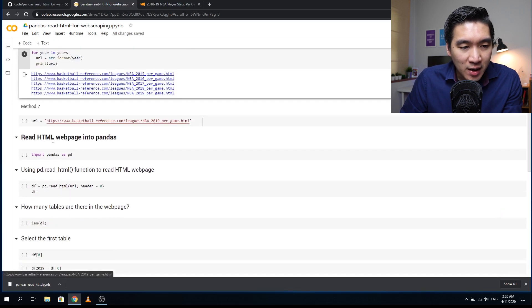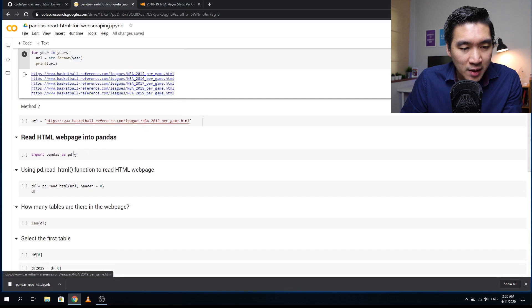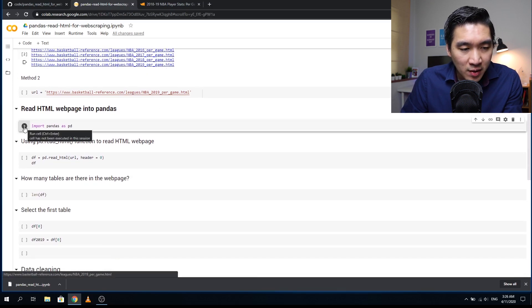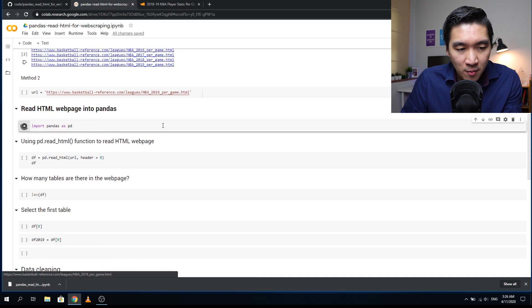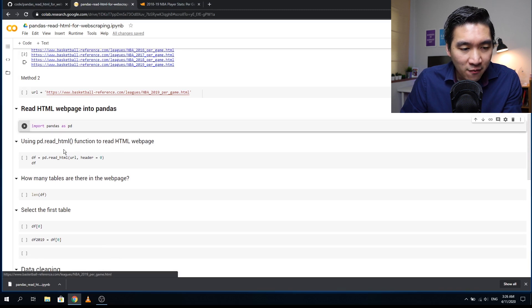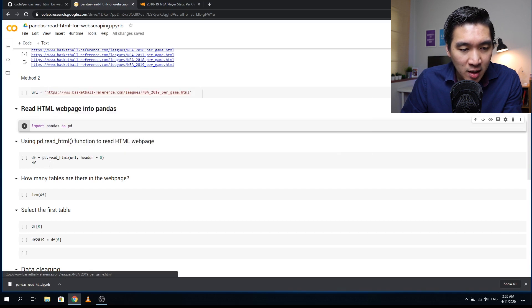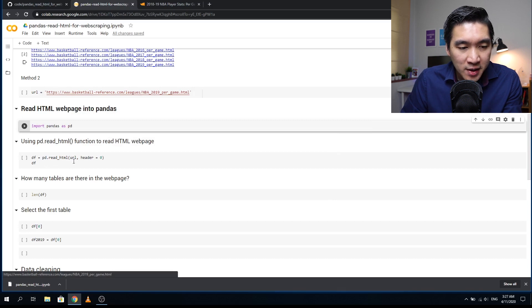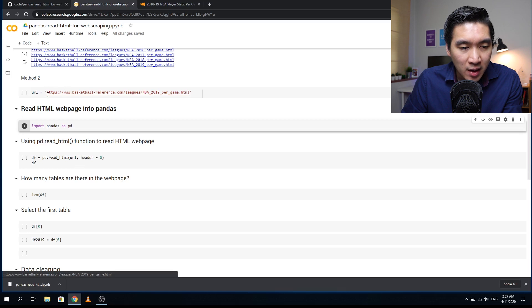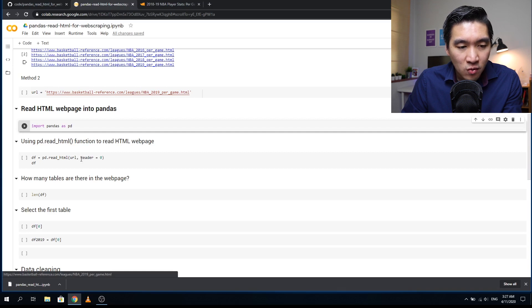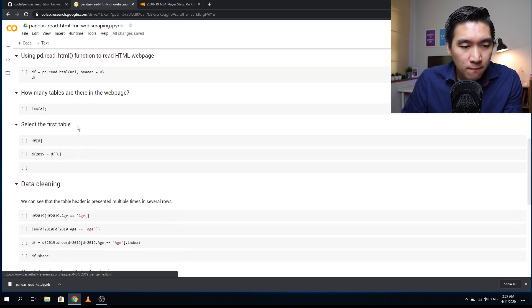We've already defined the URL. Now let's use pandas to read in the webpage. First, load in the pandas package: import pandas as pd. Then define a data frame variable and inside it assign the contents from the function pd.read_html.